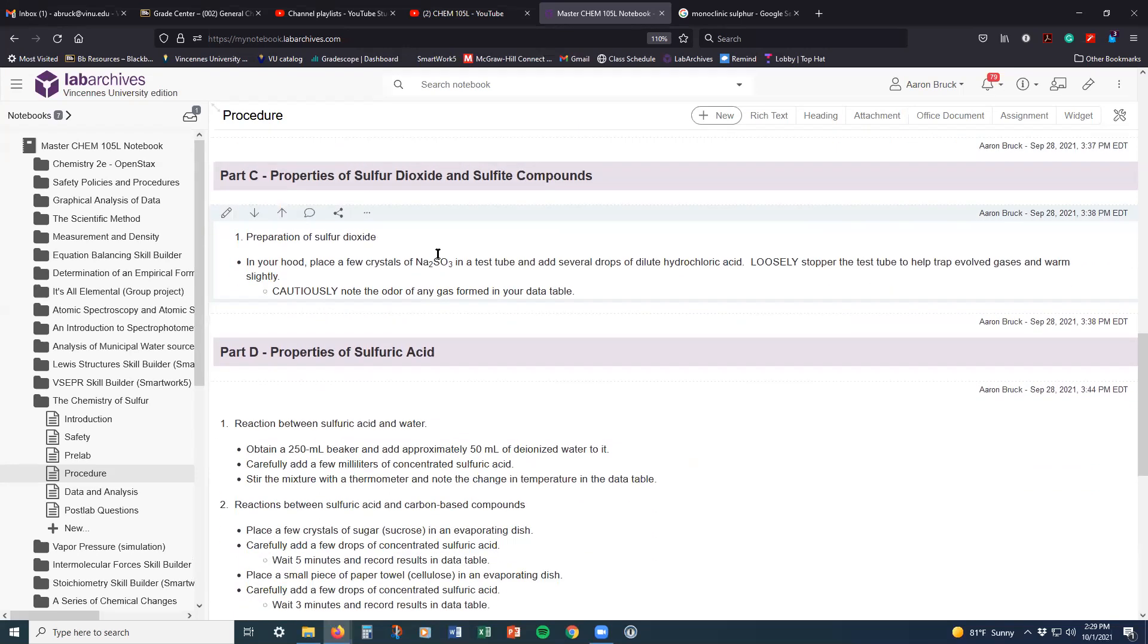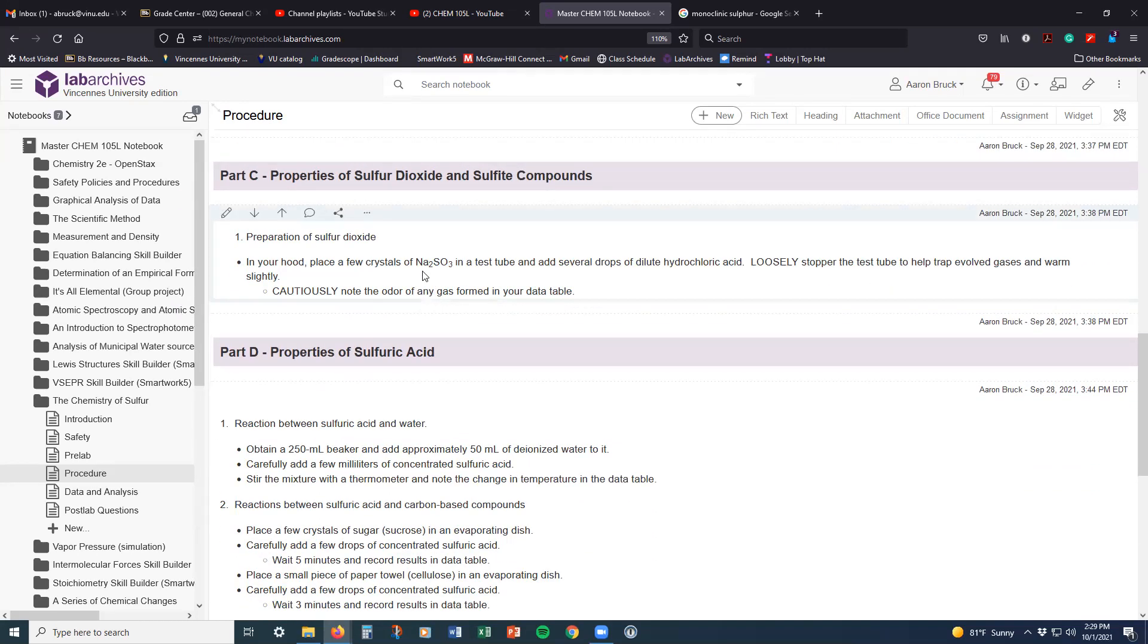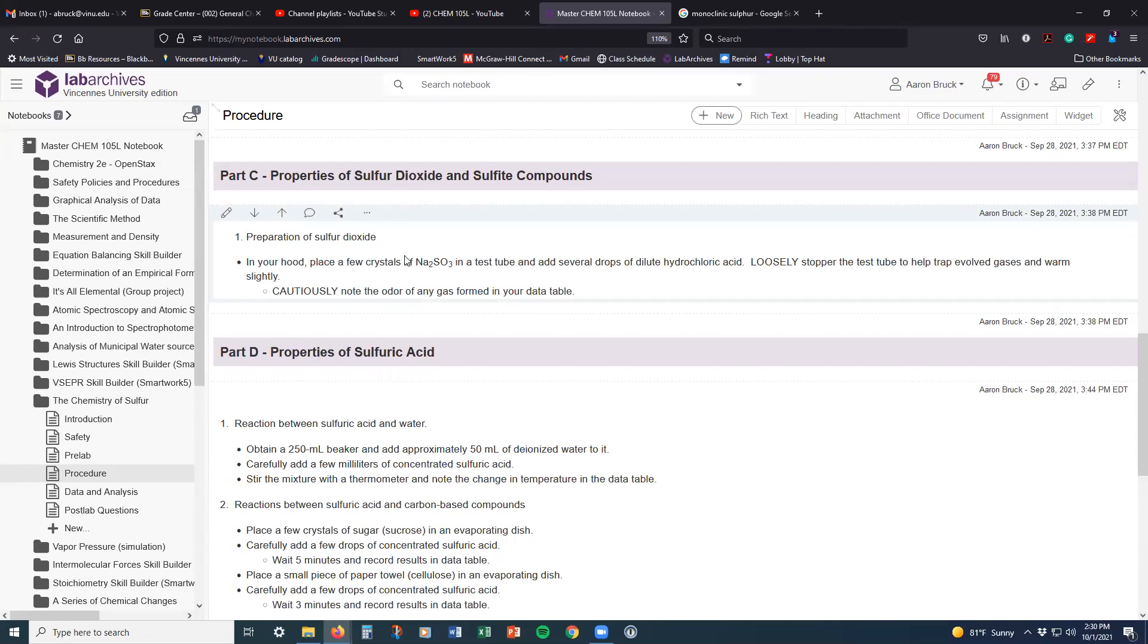In part C, we will make sulfur dioxide using sodium sulfite. And so we'll get some idea of the properties of that. One word of warning as we do that, the sulfur dioxide that is created is extremely pungent. And so we're going to be very careful when we go about testing that and trying to observe its odor.